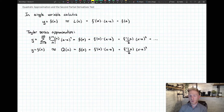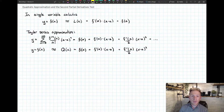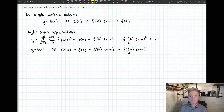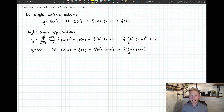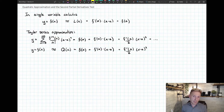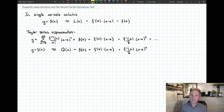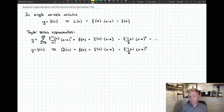If we stop the Taylor series approximation formula at n equals two, we'd have an even better approximation of y equals f of x. We could say f of x is approximately Q of x — Q for quadratic — equal to the first three terms of the Taylor series up to a power of two. This isn't just a tangent line; it's a parabola that has roughly the same shape as f of x near x equals a.